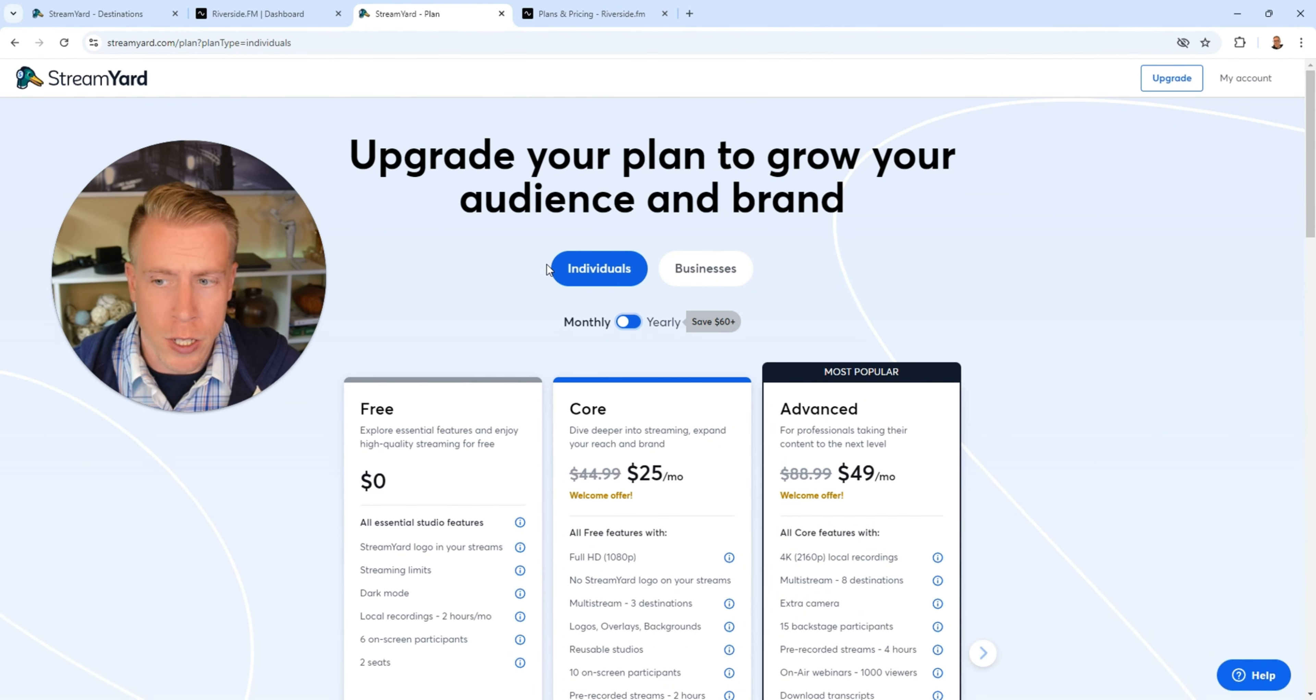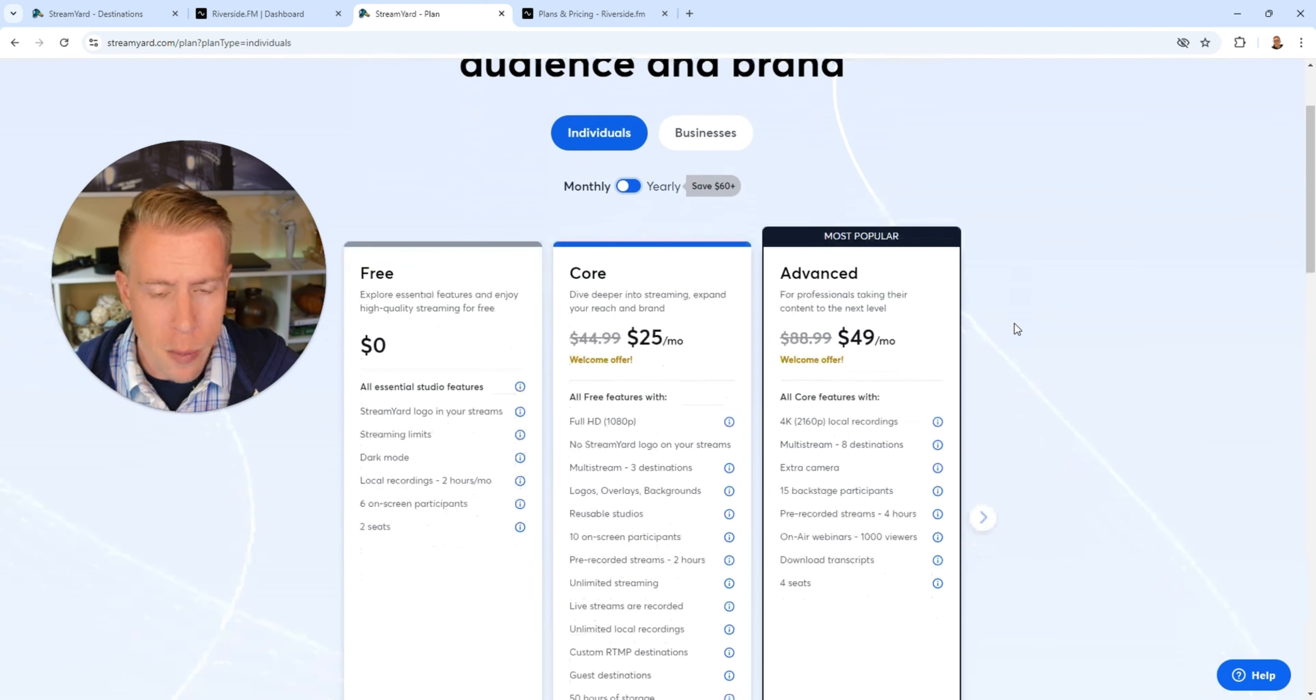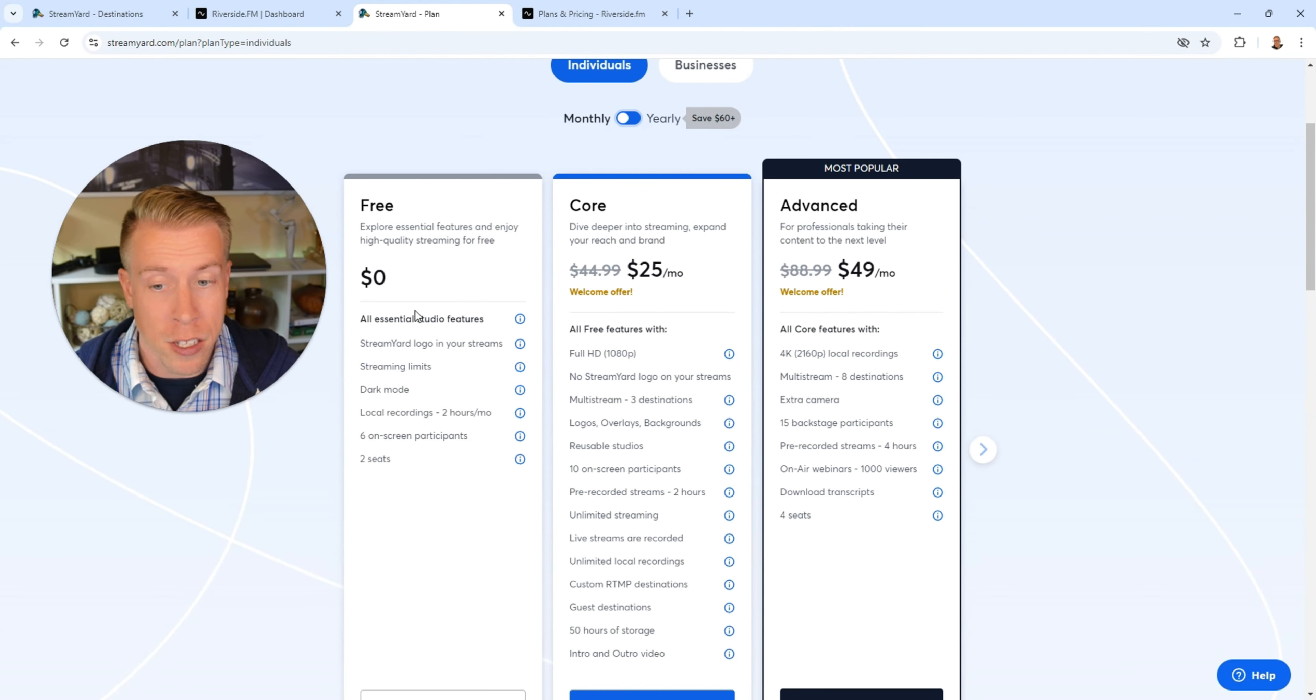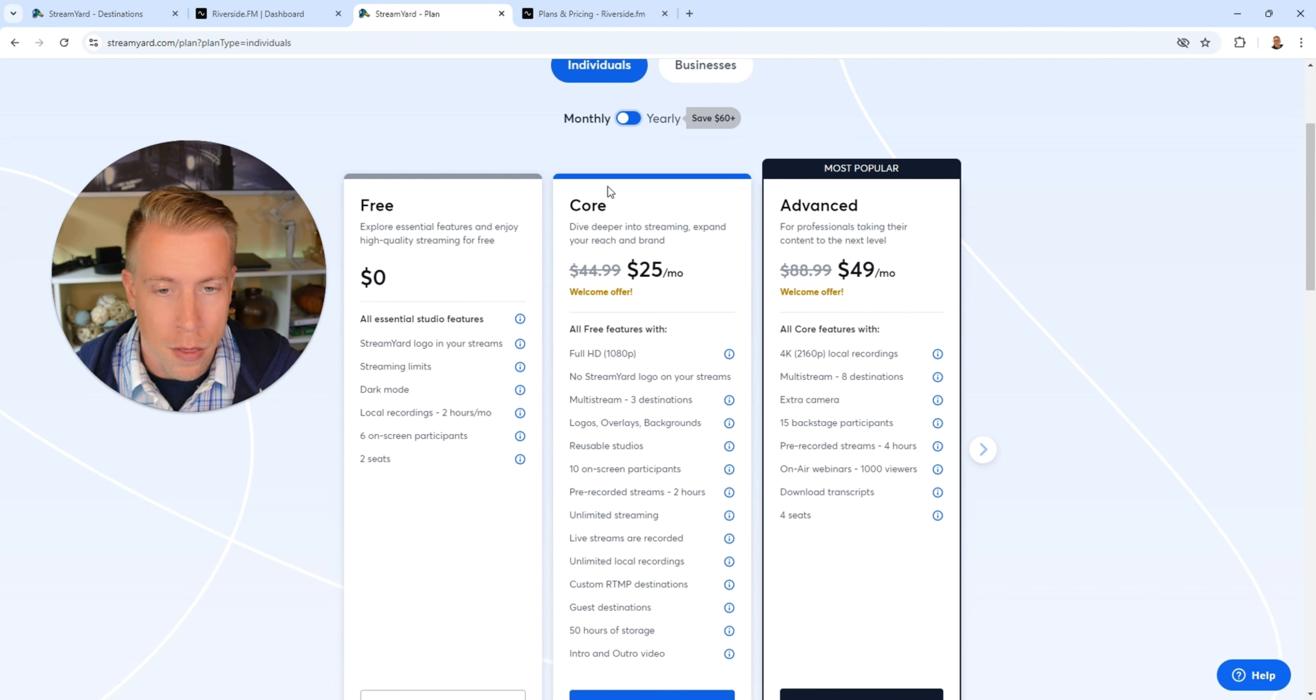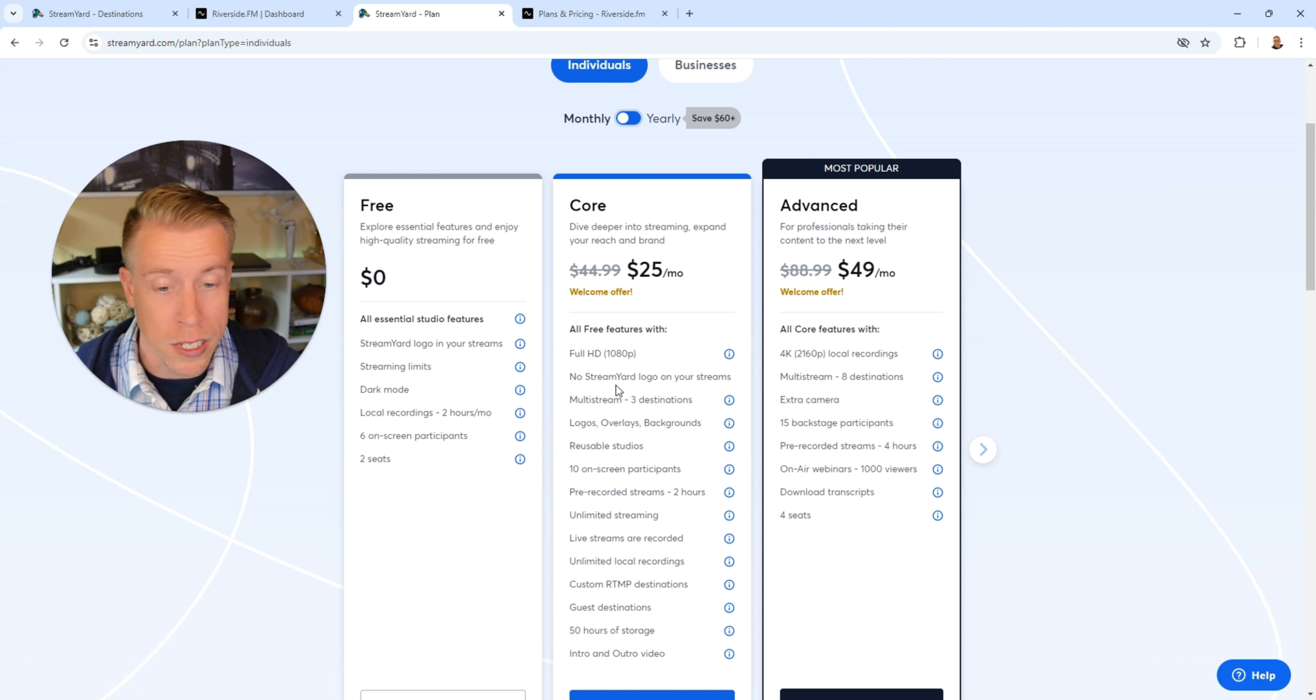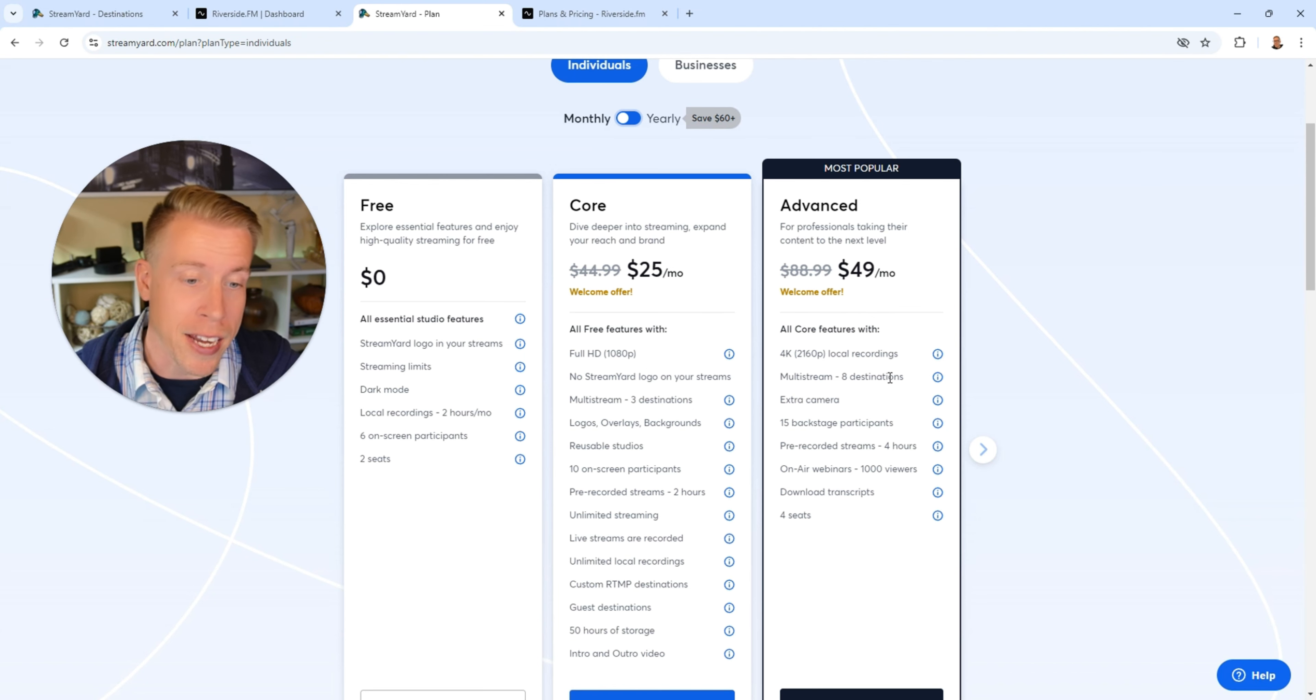So first let's look at the pricing of StreamYard versus Riverside. If we pay for a monthly plan, StreamYard has a free plan that's $0 but there's a watermark on all your videos which is unacceptable. Then the core plan is $25 a month and you get full 1080p, multi-stream three destinations or you can pay $49 a month and get 4K in eight destinations.